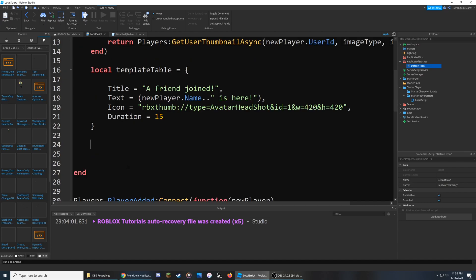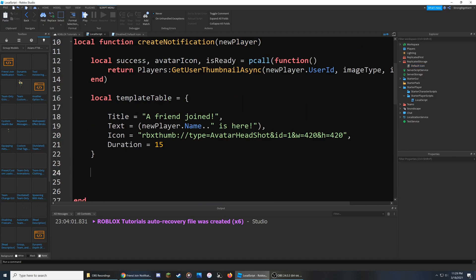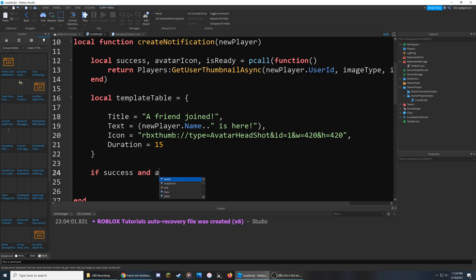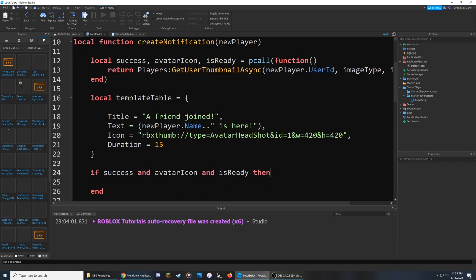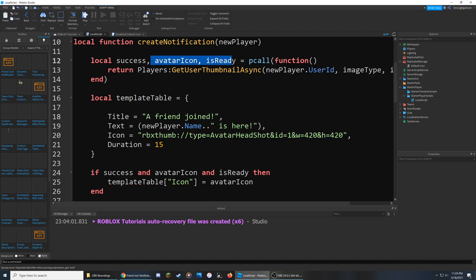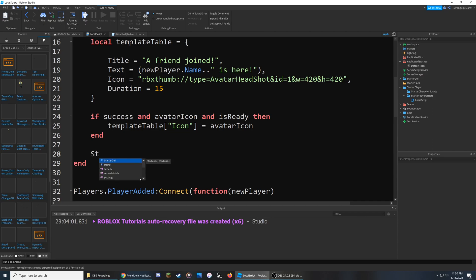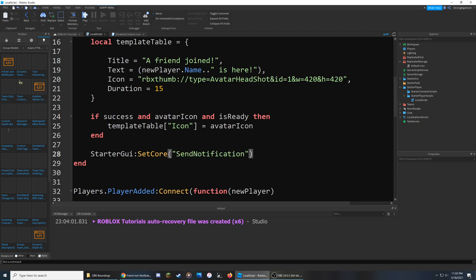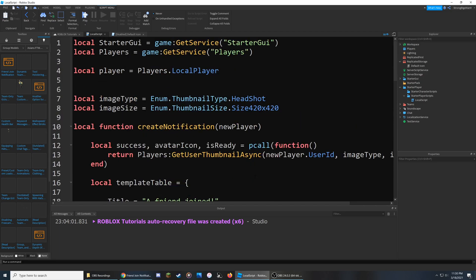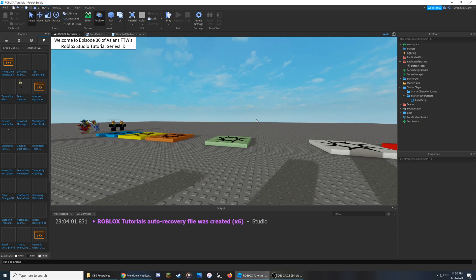Now we do the final things to wrap this up. First we check if success and if there was an avatarIcon generated and if isReady is true — if so, we override the default icon in the table with templateTable.Icon set to the avatarIcon we got from the function. Then the final step is to reference the Starter GUI, call SetCore, and send the notification using the templateTable we created. Now I'm going to go to File at the top left and click Publish to Roblox to ensure we get the most updated version as a playable version on the Roblox website.